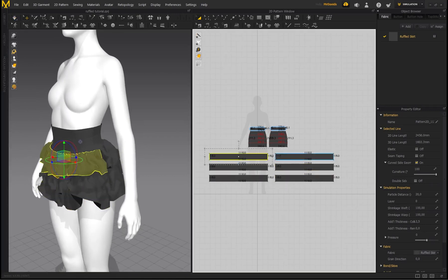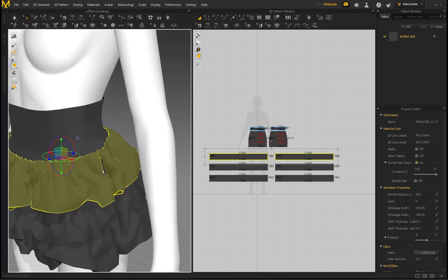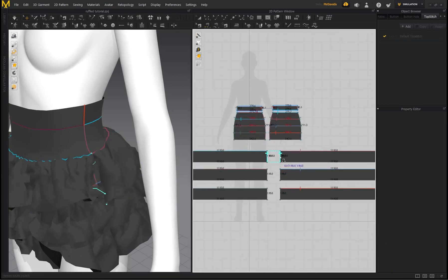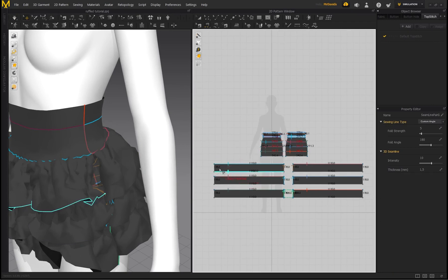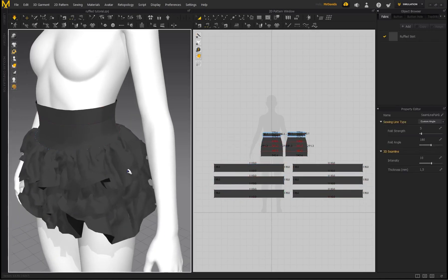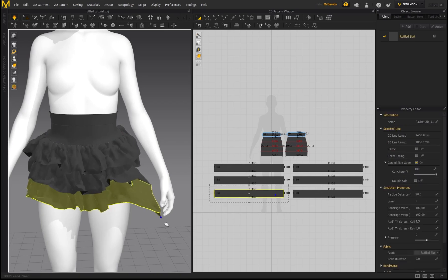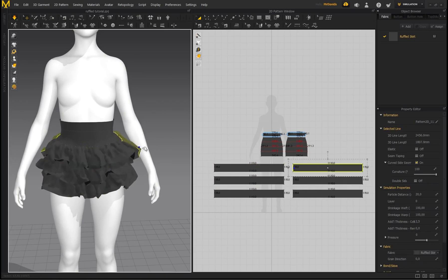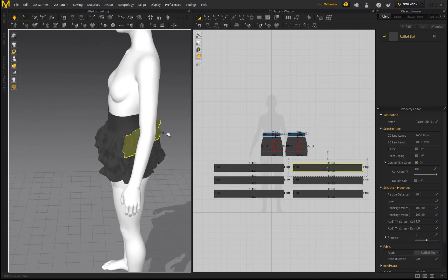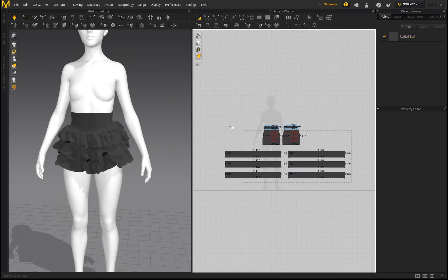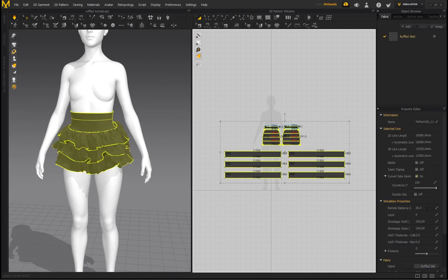To make both pieces one continuous piece around the skirt — you can see it's not connected yet — go to Segment Sewing and sew these pieces together, then do that for these pieces as well, making it one continuous ruffled fabric. Press Spacebar to simulate. Now to visualize it better, the particle distance is currently at 20 and it's not looking great in quality. Go to Transform Pattern, select everything, and bring the particle distance down to 10.